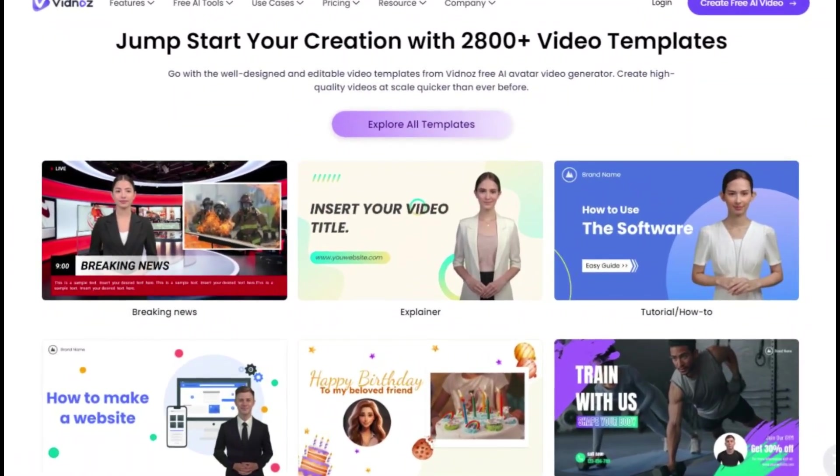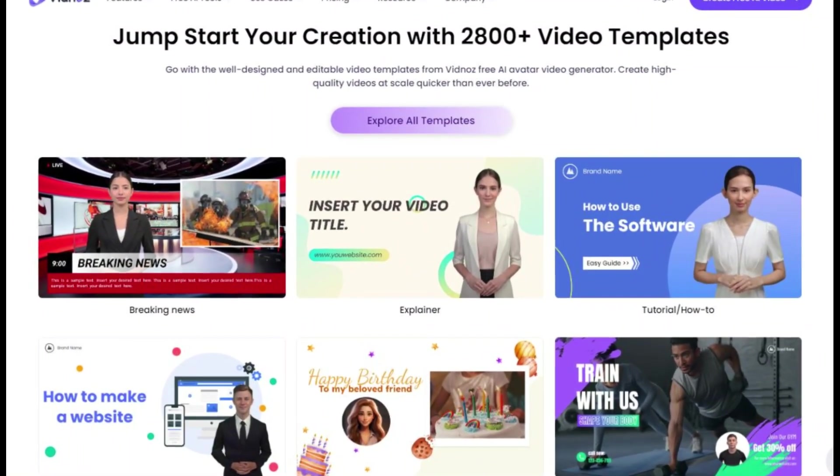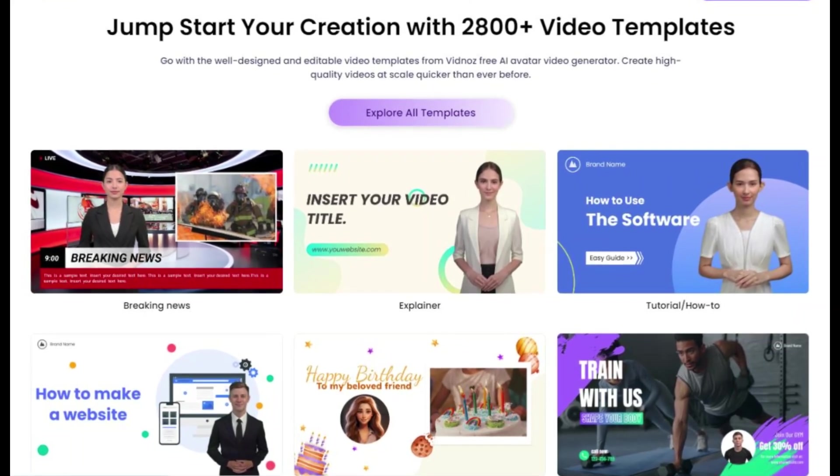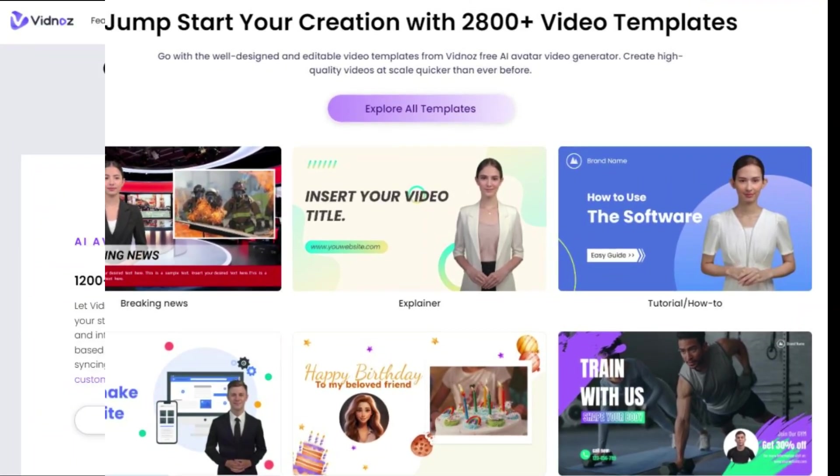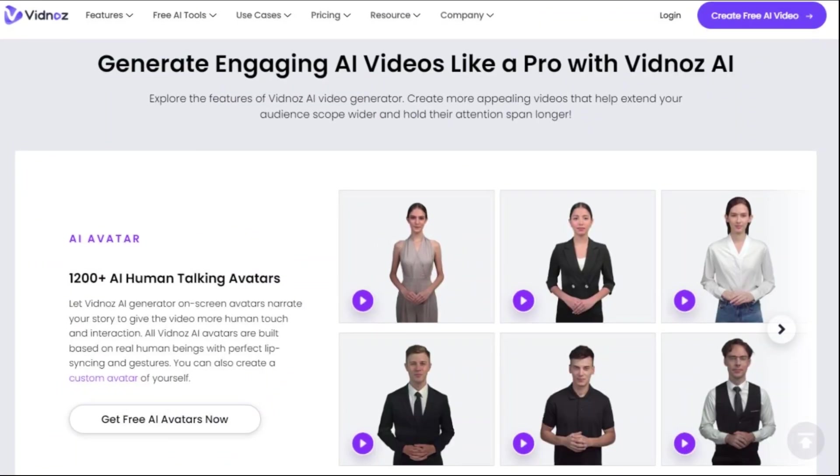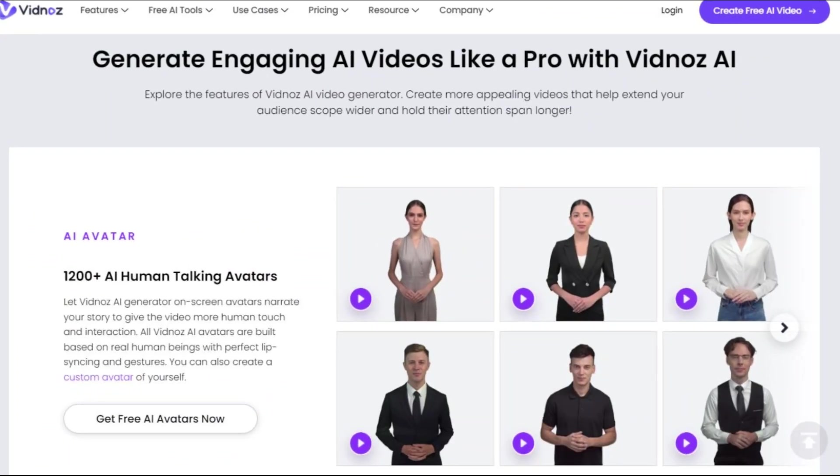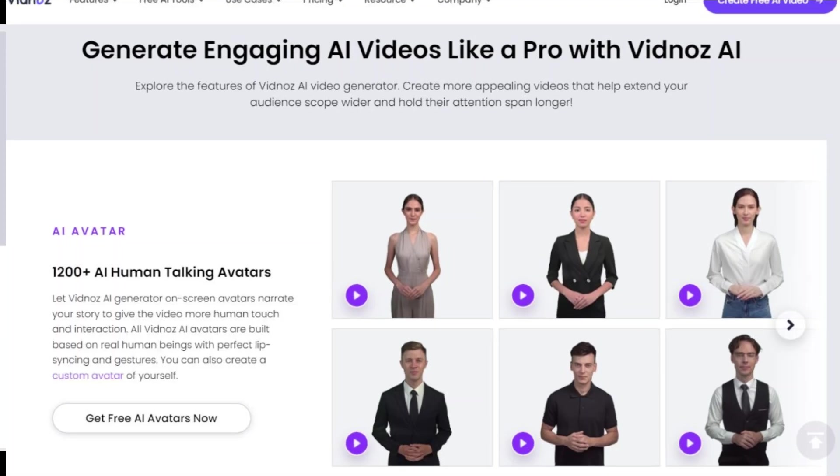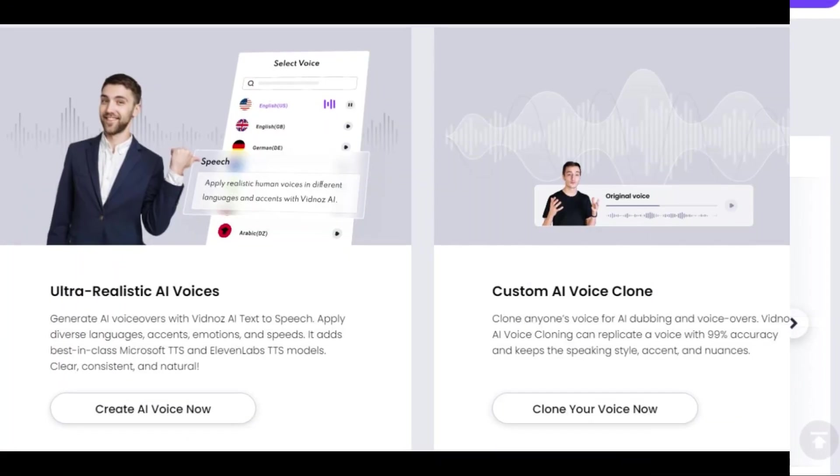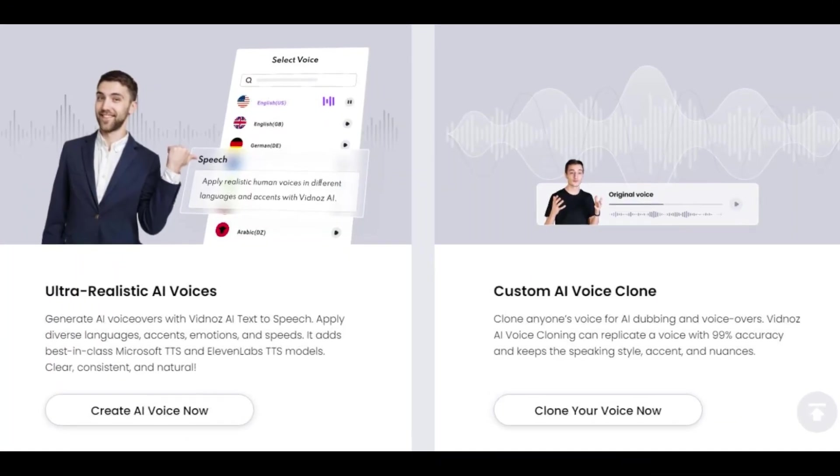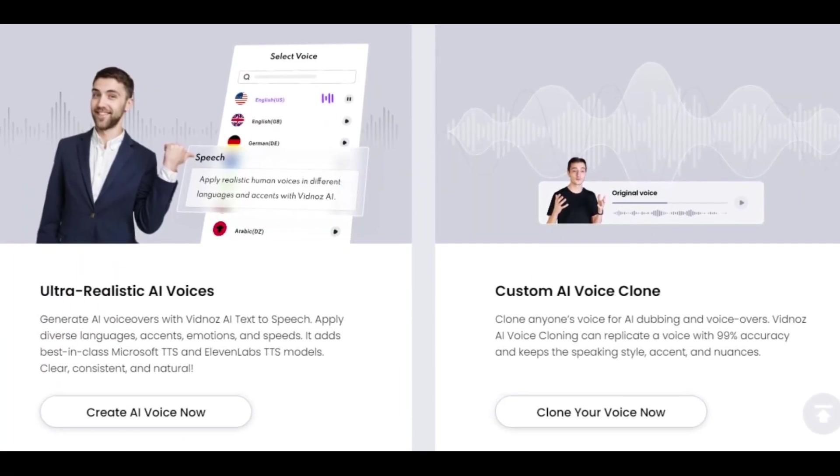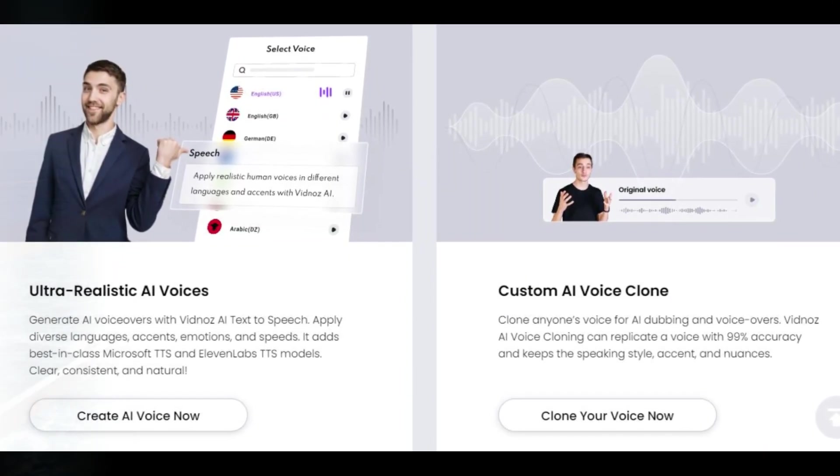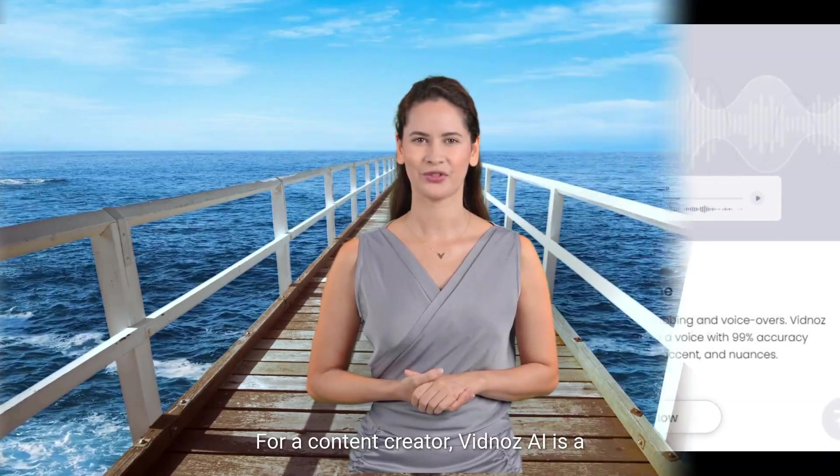The platform offers 2,800-plus professionally designed templates for quick creation, over 1,200 realistic AI avatars for video narration, and 1,240-plus ultra-realistic AI voices in different languages and accents.